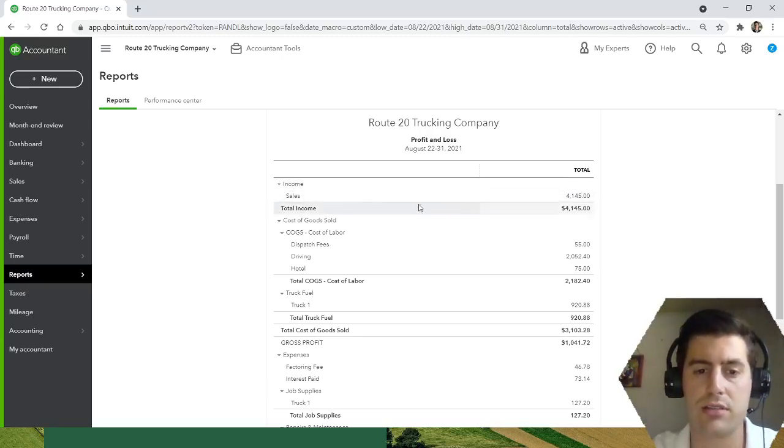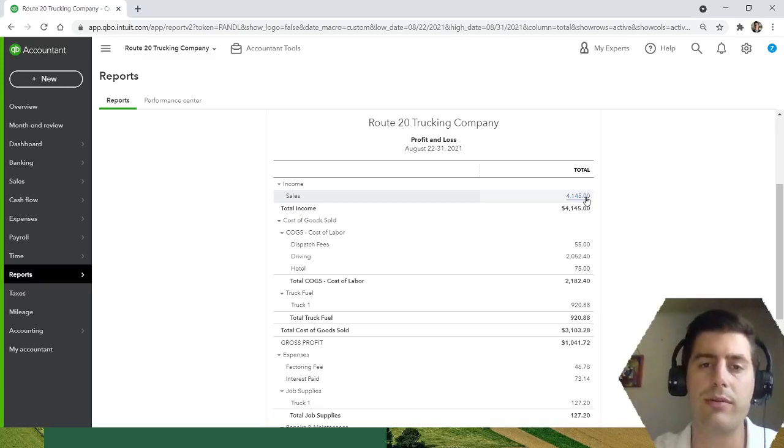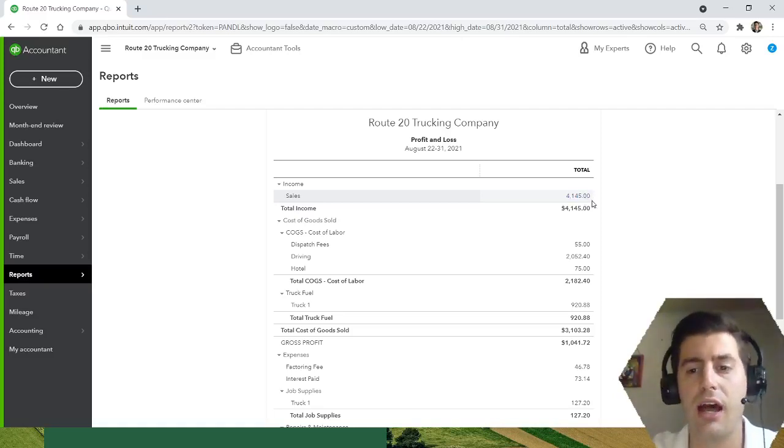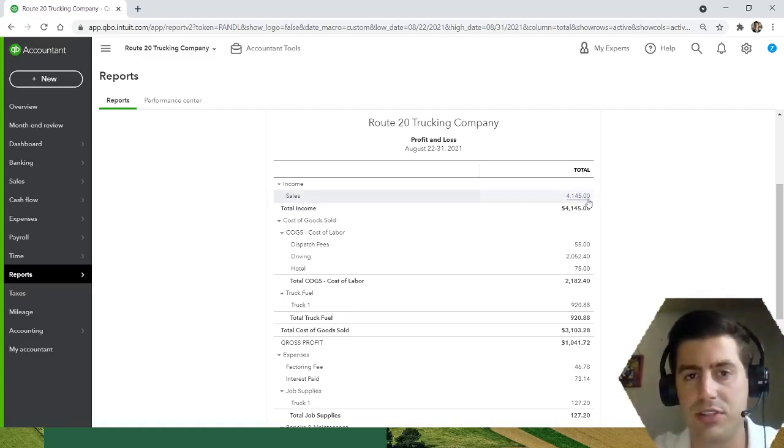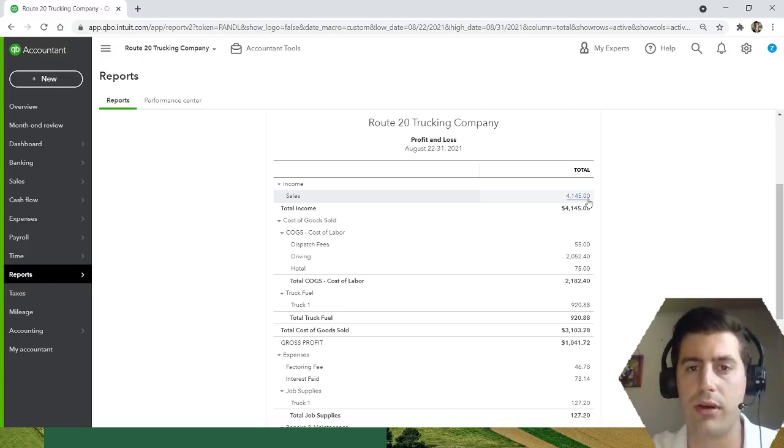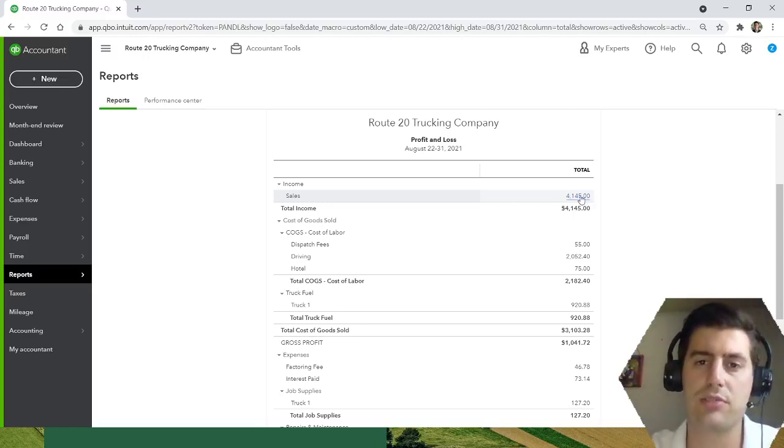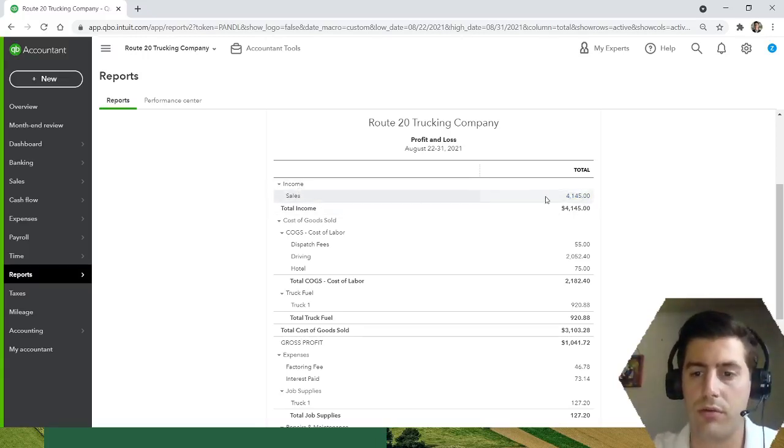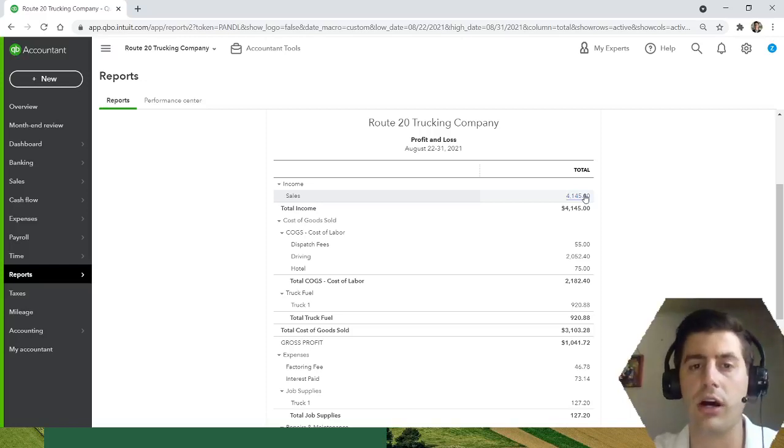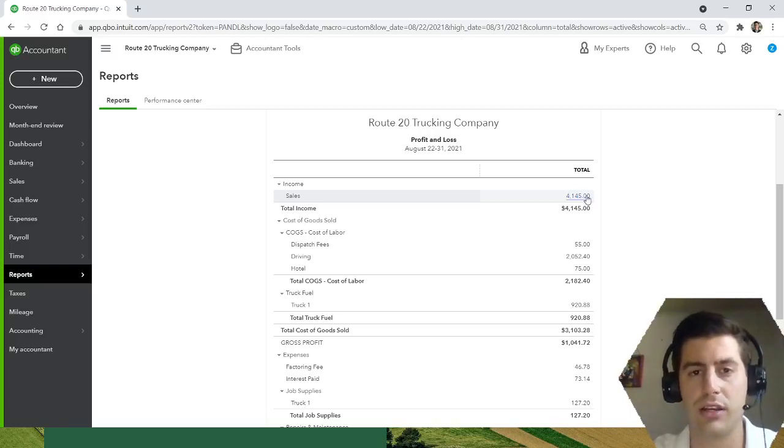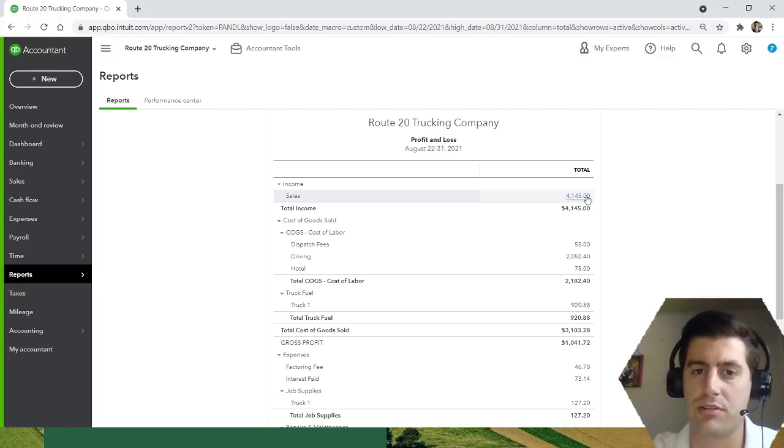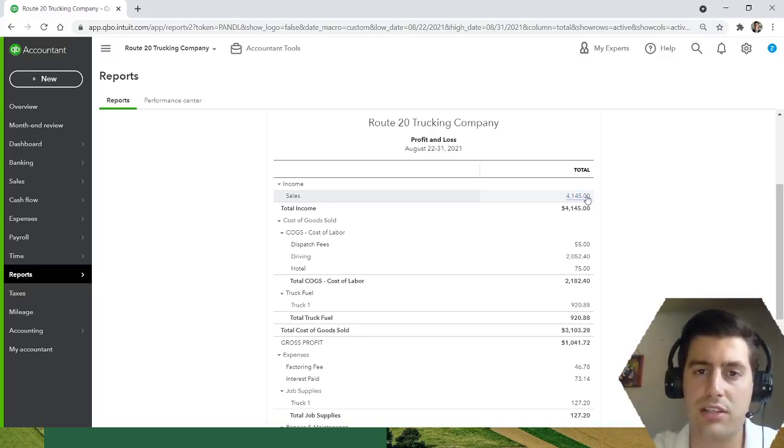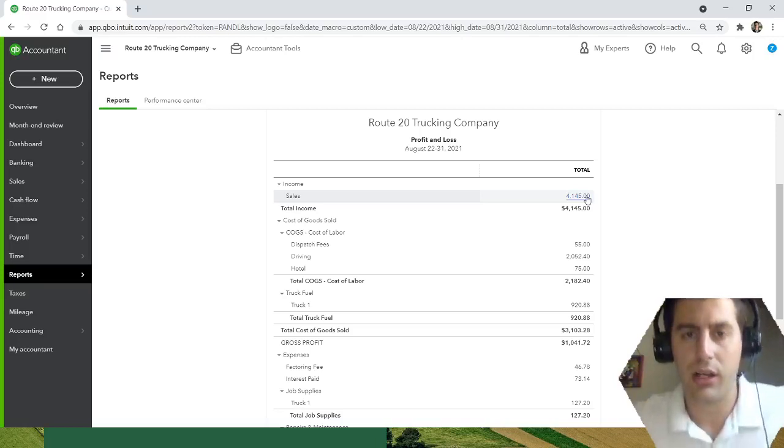You can see here up top we have income or revenue, which I have categorized as sales. So this is what you hear whenever people say I grossed $5,000, I gross 10k in a week with my box truck company. This is what they're talking about. This is your gross revenue, your gross income. This is before all expenses.